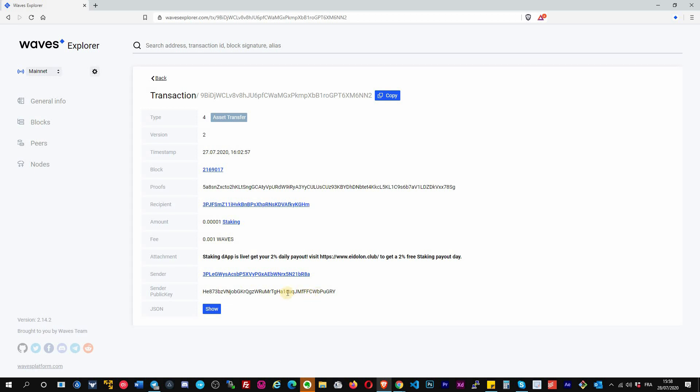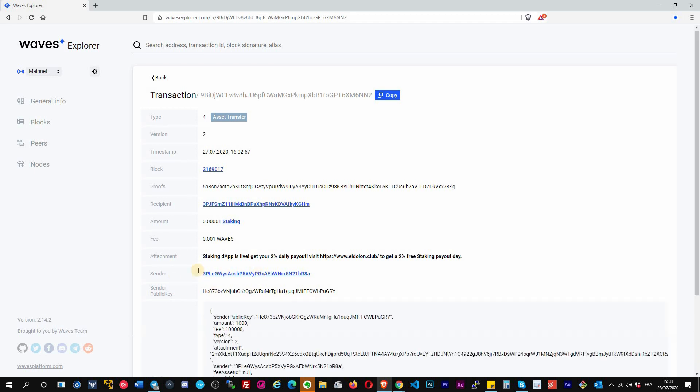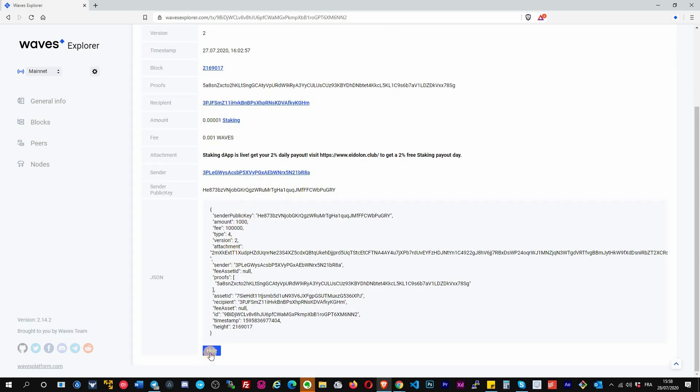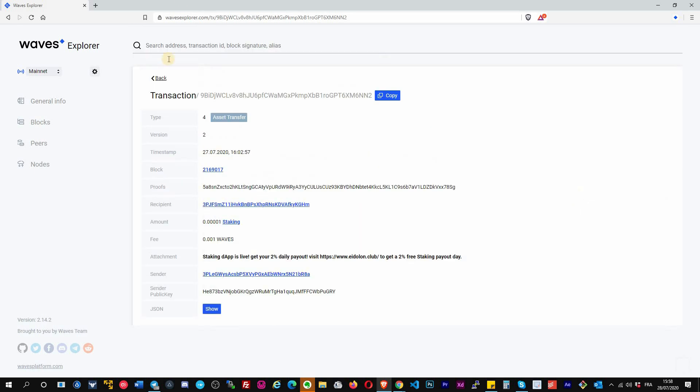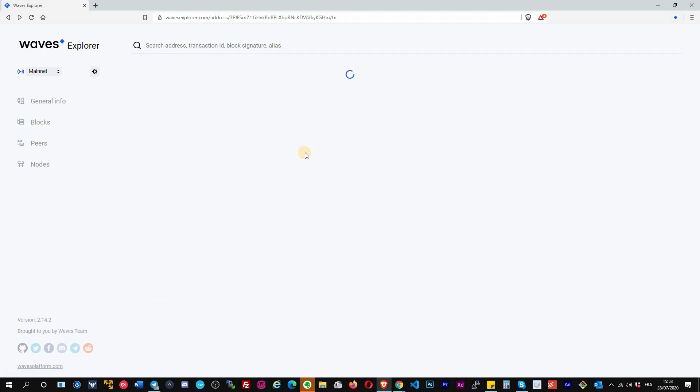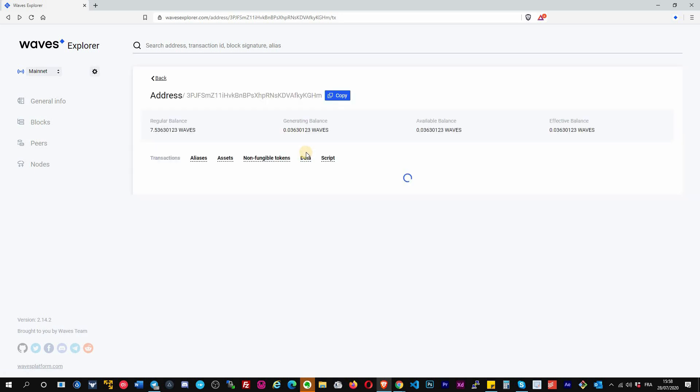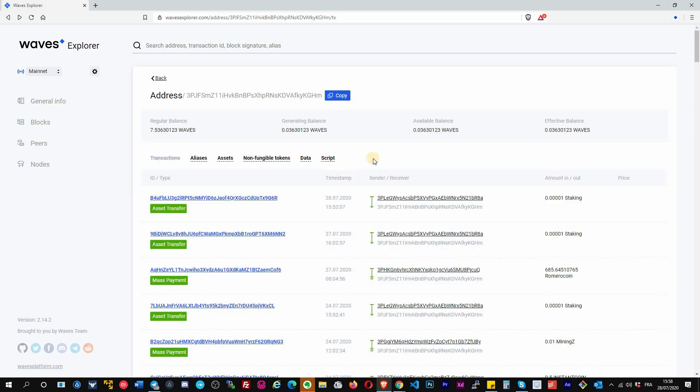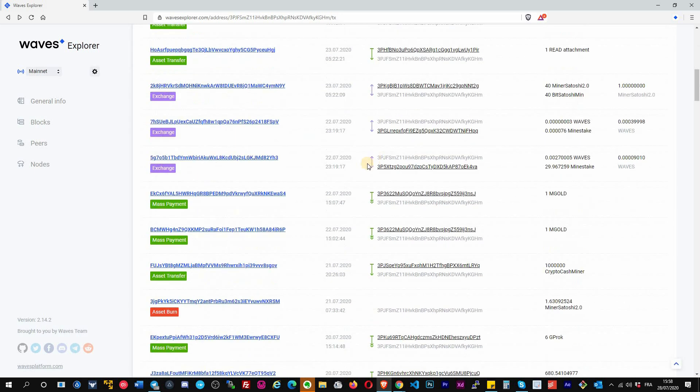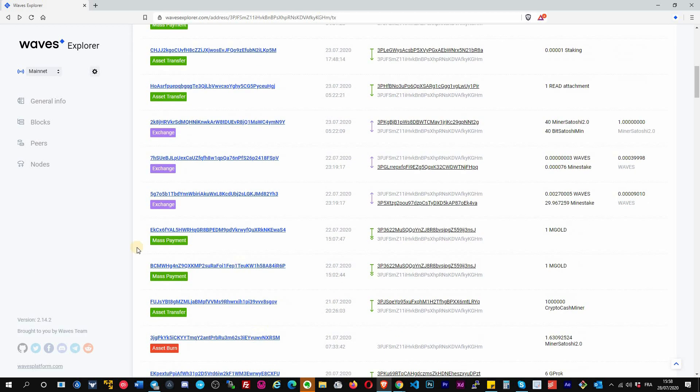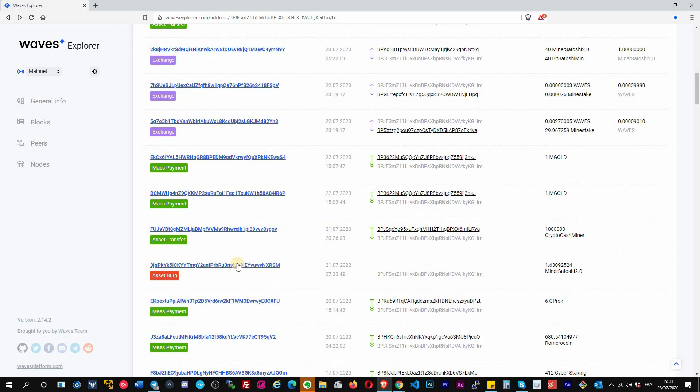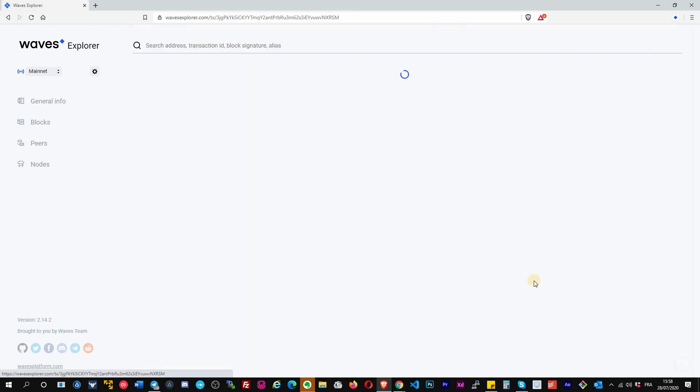Sender public key is also the public key that's associated to this address of the sender. If you are a developer, you can have the details also in JSON format. Go back. Same, you can also search by token ID. Let's say I will get, here there was an asset burn.